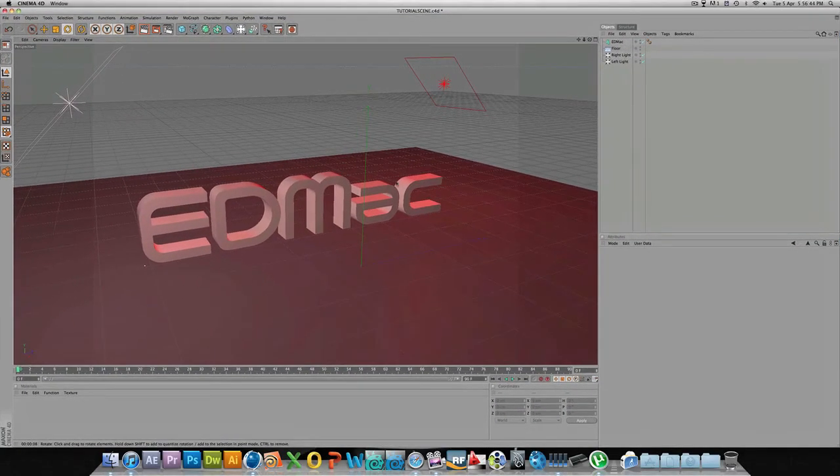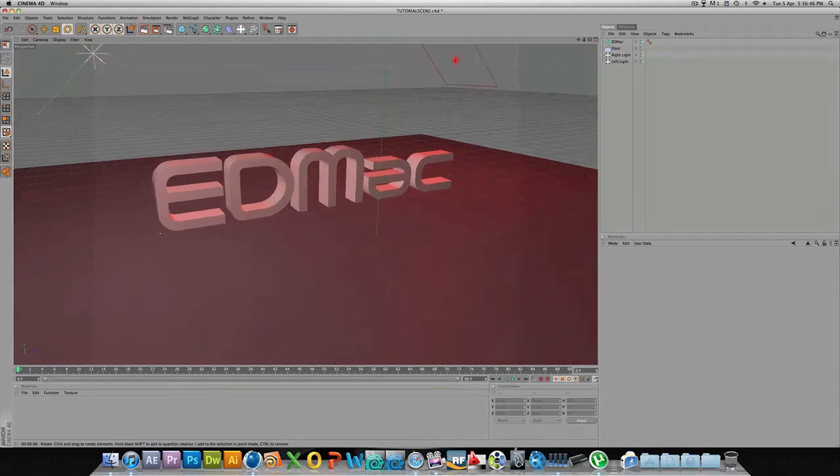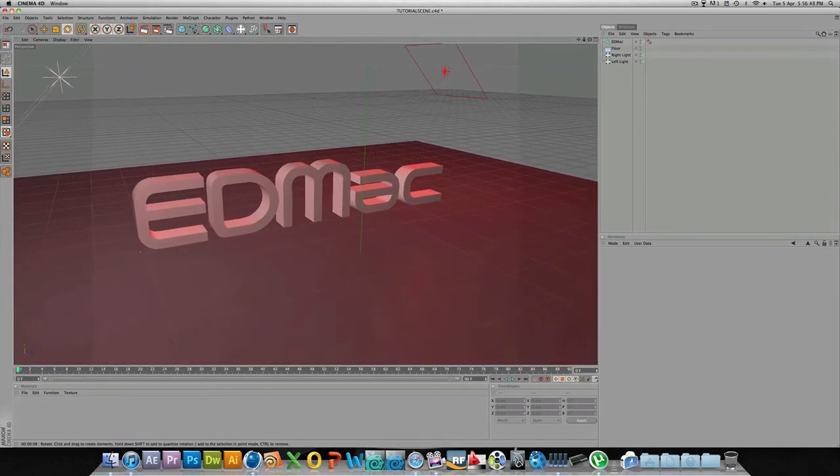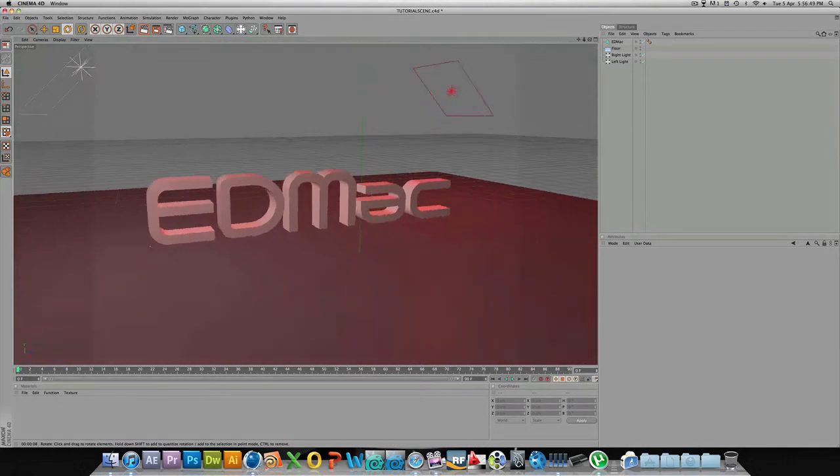You also get told that you can use—if I hold down option 1—pan, 2 will zoom, and 3 will rotate.